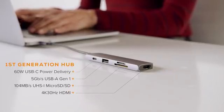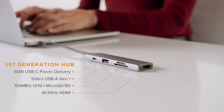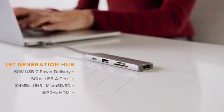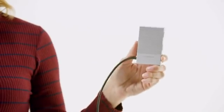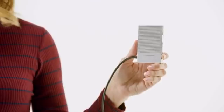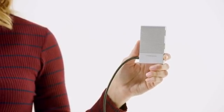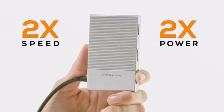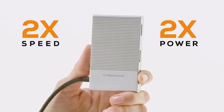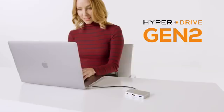and 60W USB-C power delivery. Introducing the next generation of HyperDrive USB-C hubs with double the speed and power of current hubs.